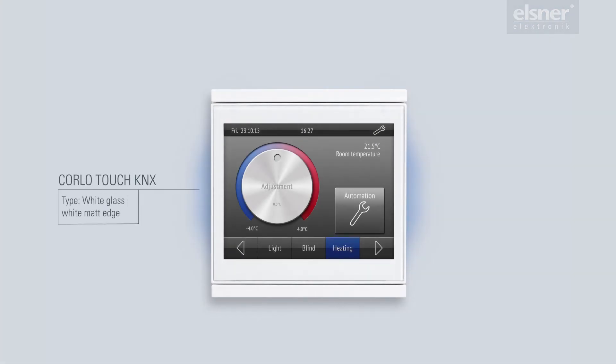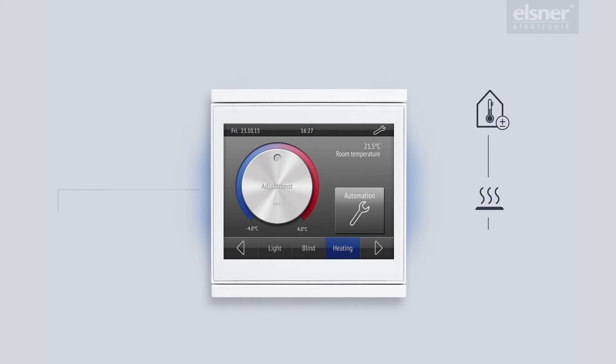The Corlo display provides the perfect temperature for feeling comfortable in every room. The temperature control regulates heating as well as cooling, if available.